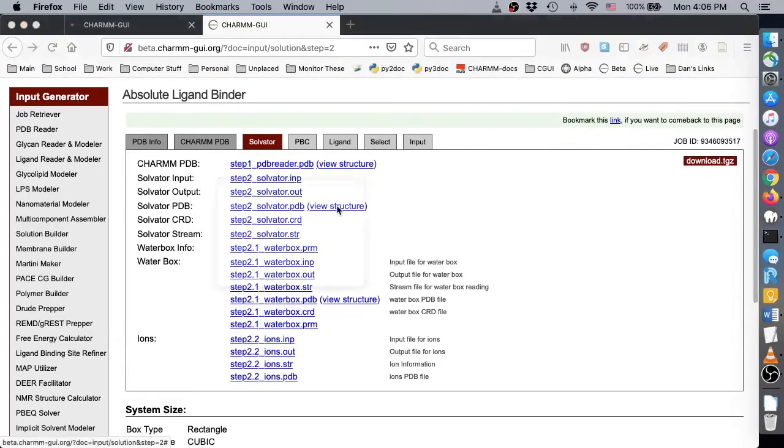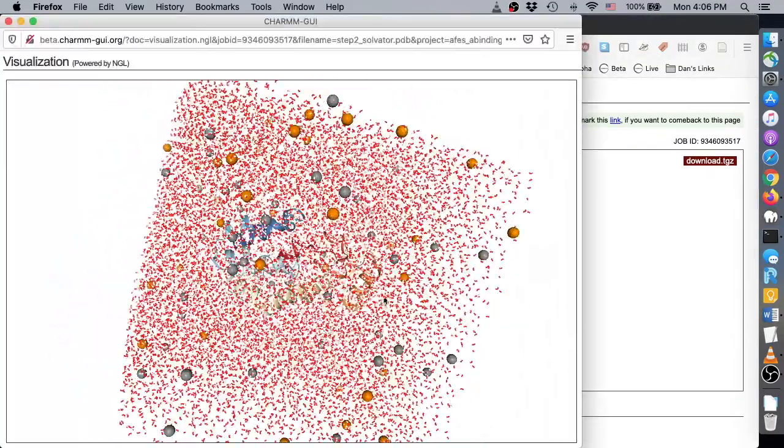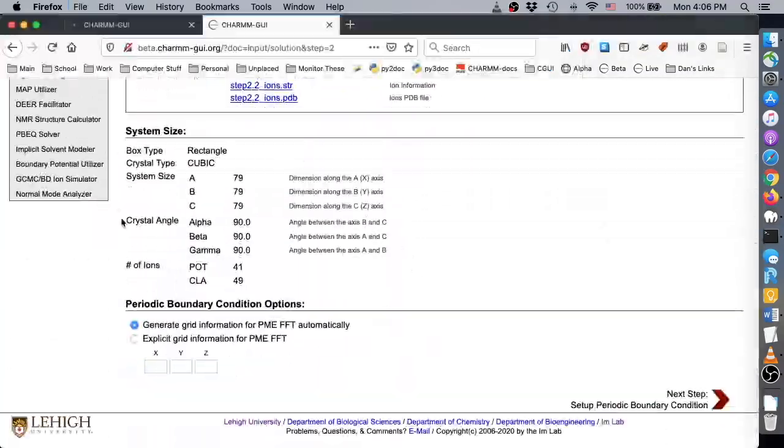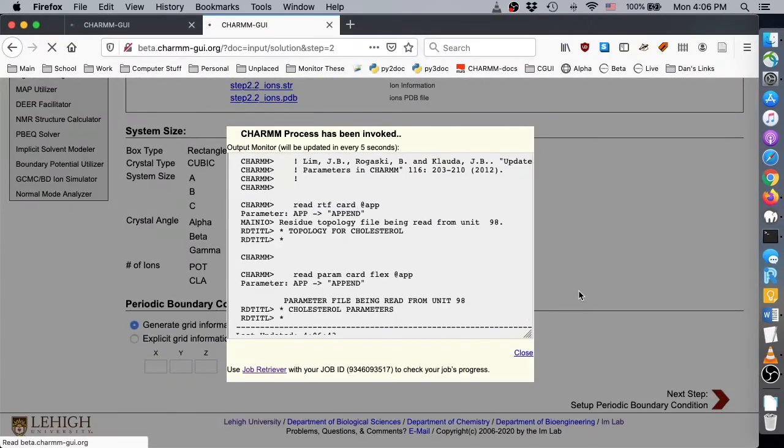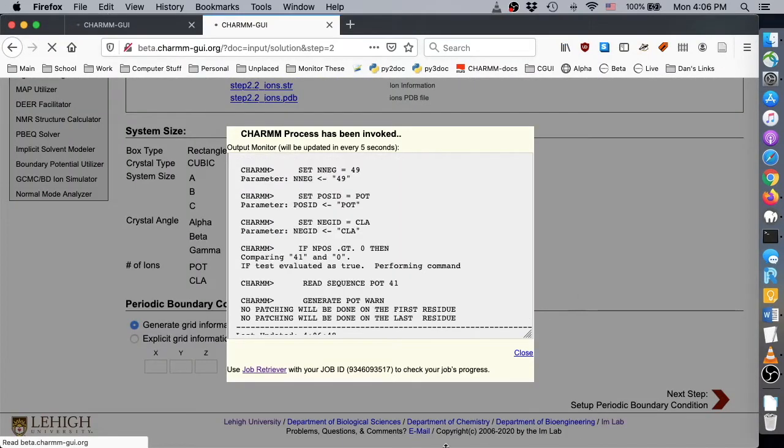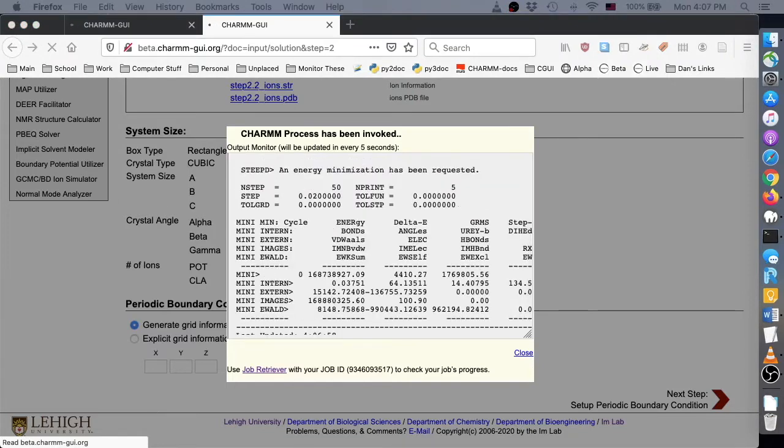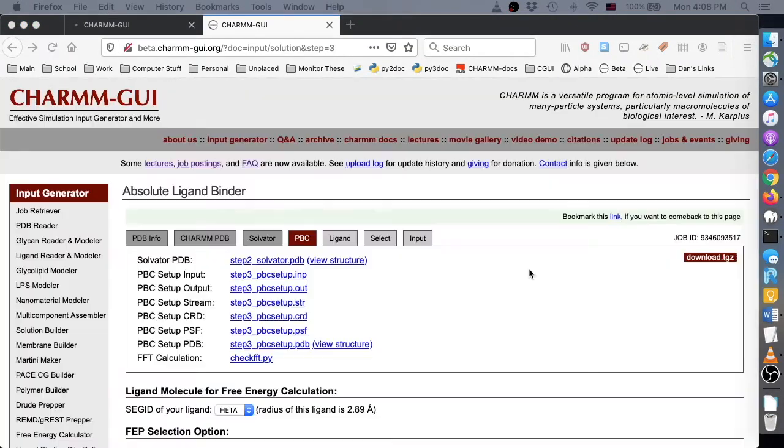On the next page, we can view the resulting solution system and also view the system size details. If everything was assembled correctly, click next to set up the periodic boundary conditions and perform a brief energy minimization.